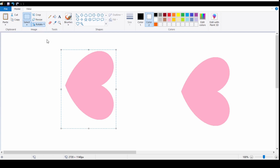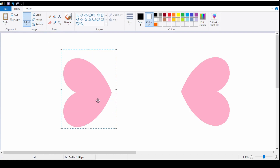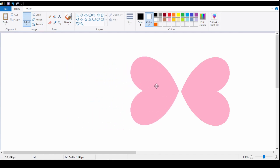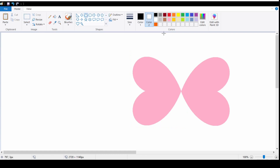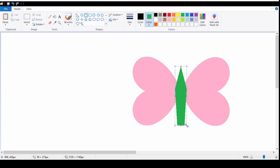Now I am going to click again on the rotate option and select rotate 180 degrees. Now let's create the body of the butterfly. For that I am going to use the shape group and choose the pentagon shape. I will select background Color 2 and change it to green. Then I am going to use the rotate option and rotate it 180 degrees.